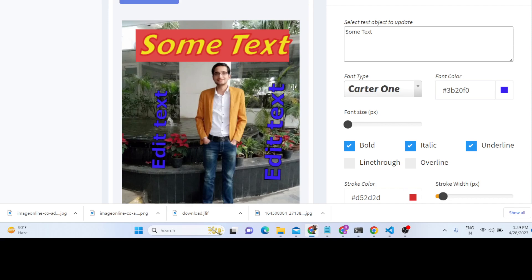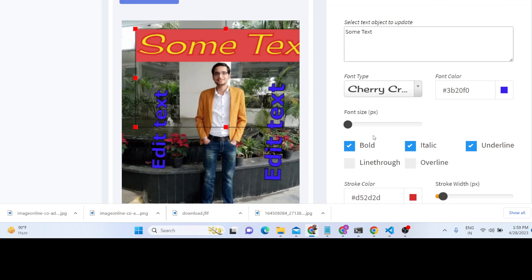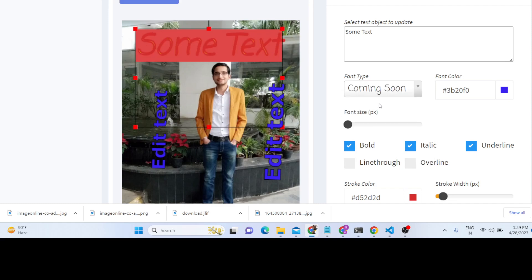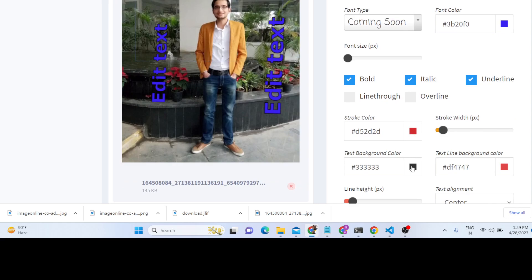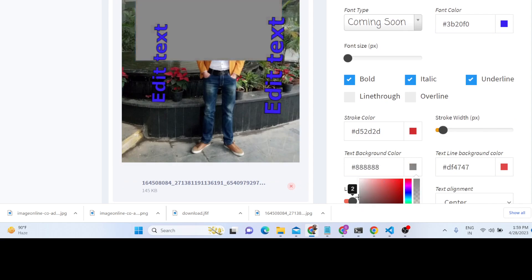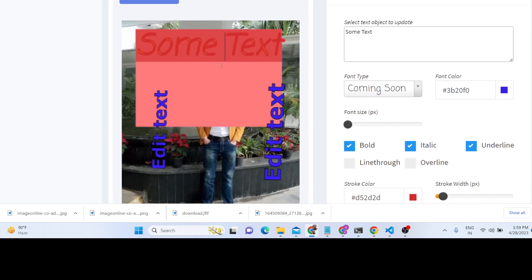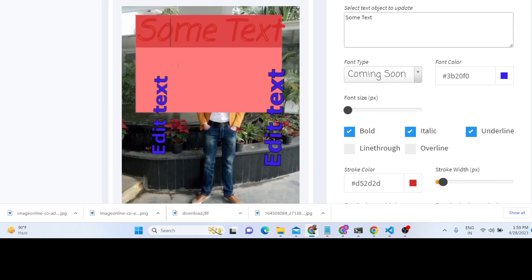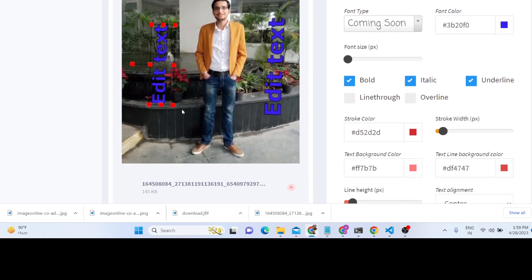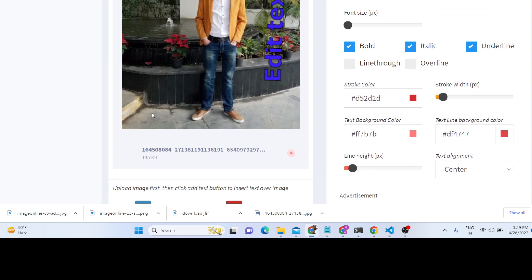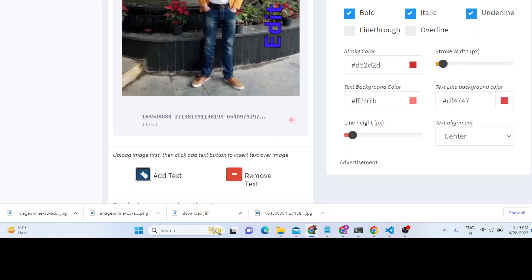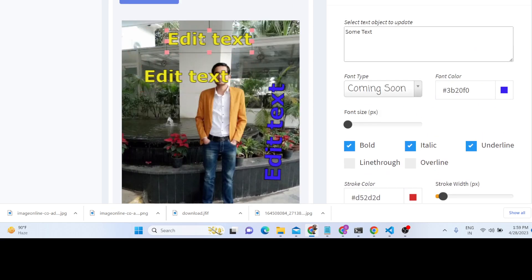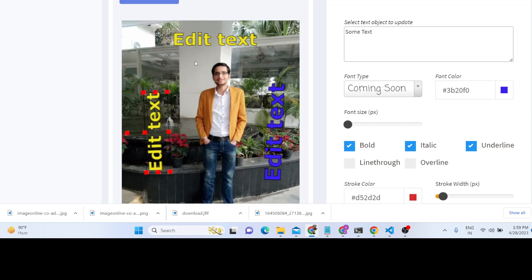You can change the text and font, and see how awesome it looks. You can change the font color and background color. You can also remove a text element by selecting it and clicking remove. You can add text by clicking the button at any location, move it, and rotate it anywhere you like.